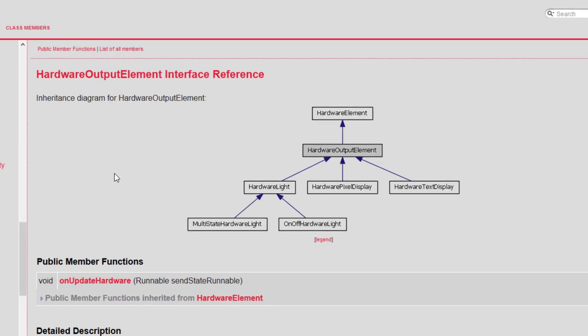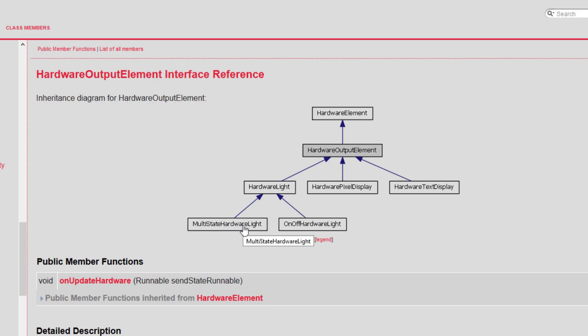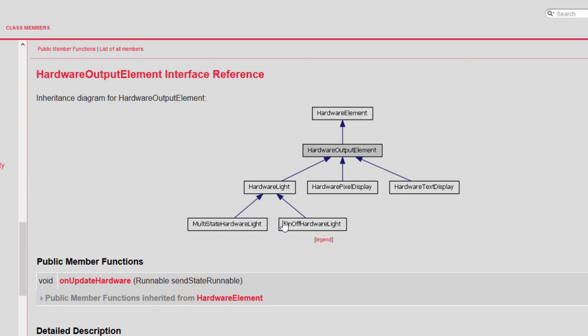If you take a look at the Bitwig Control Surface API documentation and look at the hardware output element, you see there are exactly four different types of outputs. You can have an on-off hardware light, which is a simple LED with an on-off state, a more complex LED which can have as many states as you want like an RGB LED, and two display types: one for graphical display and one for text display. In this example, I will look into the text display and the on-off hardware light, but the others are straightforward if you know how to do that. I will give you some hints and tips on that later as well.